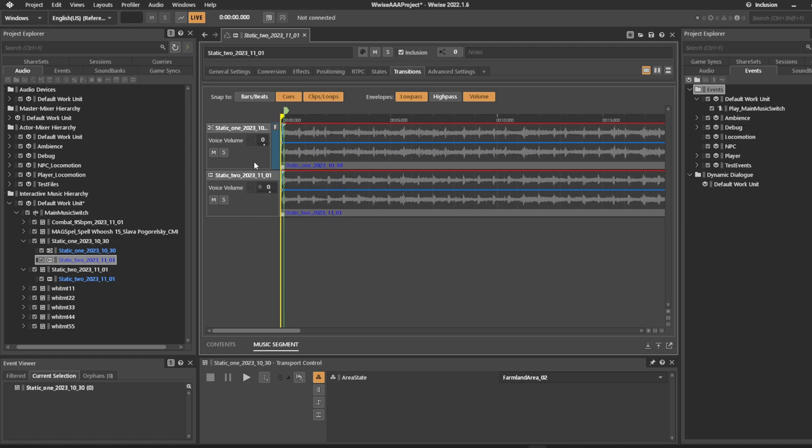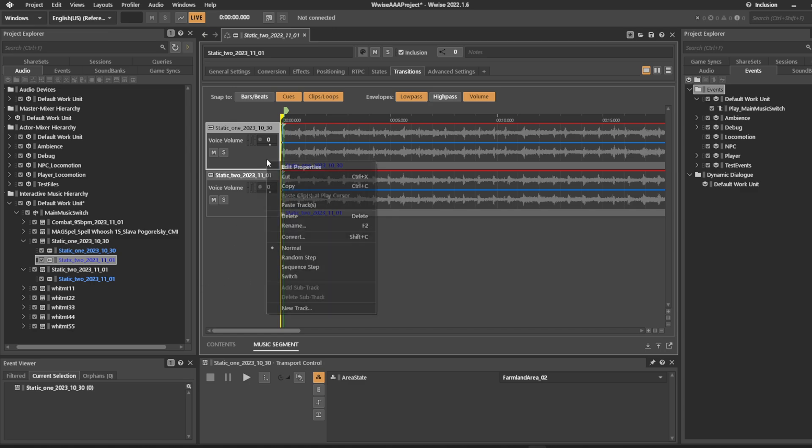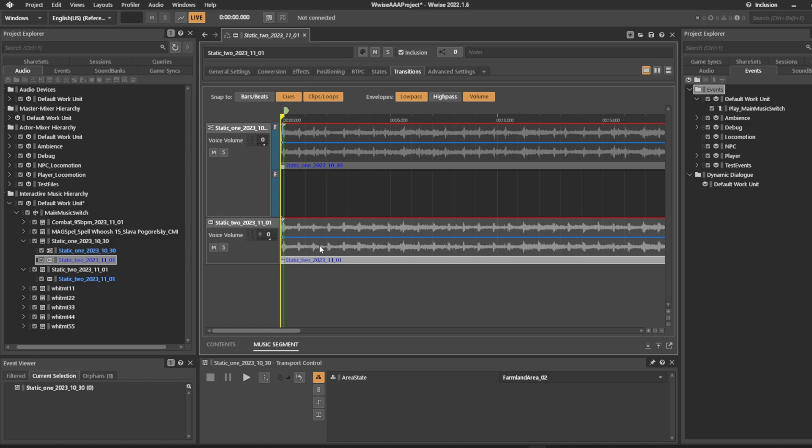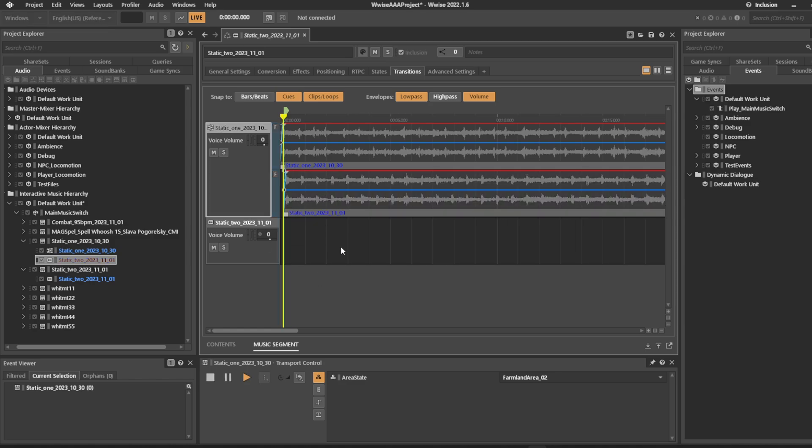As soon as you have told it to be a random track you have the option to select the subtract. Let's say if we go back and this is no longer a random track you cannot create subtracts. But set it to be a random track, create a subtract, drag this one up here. So now when it plays it'll play either one of these two.